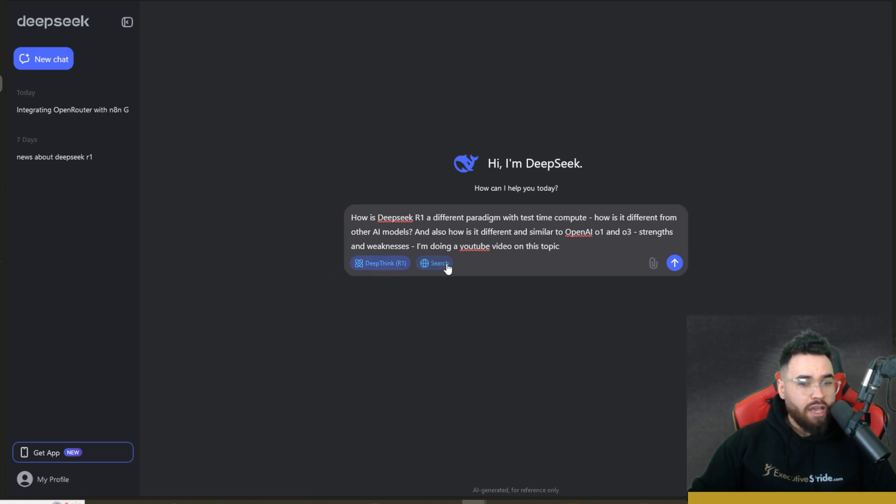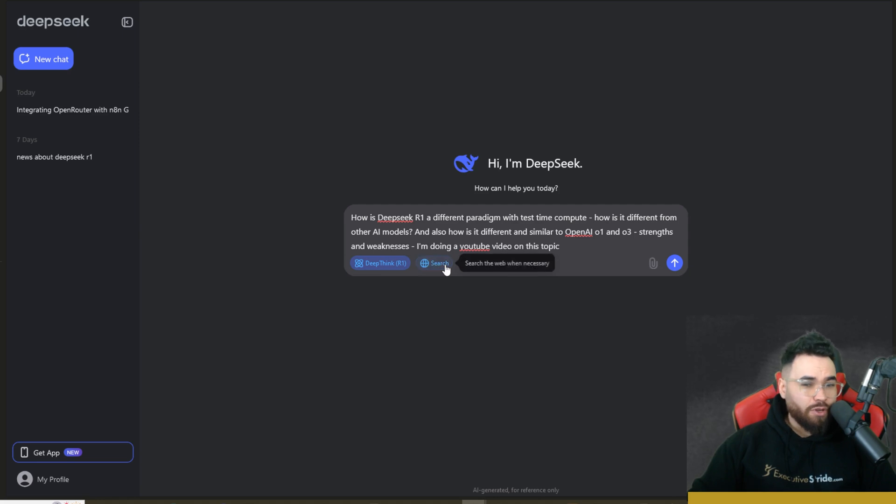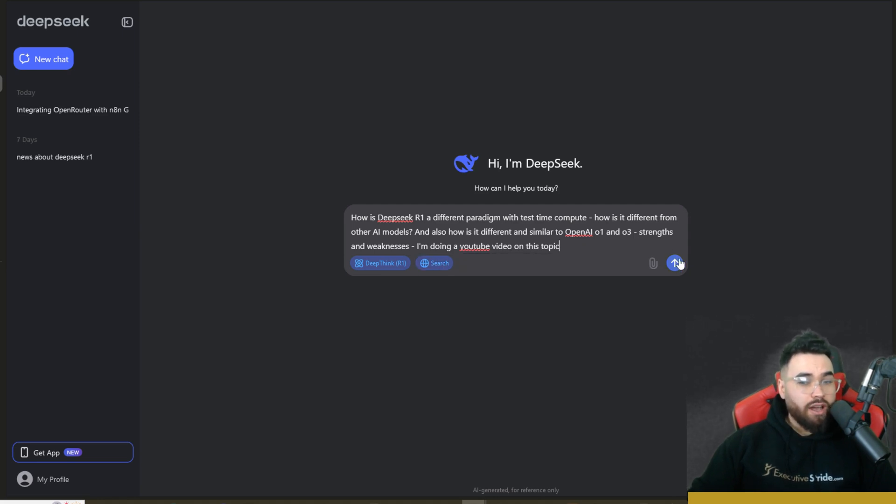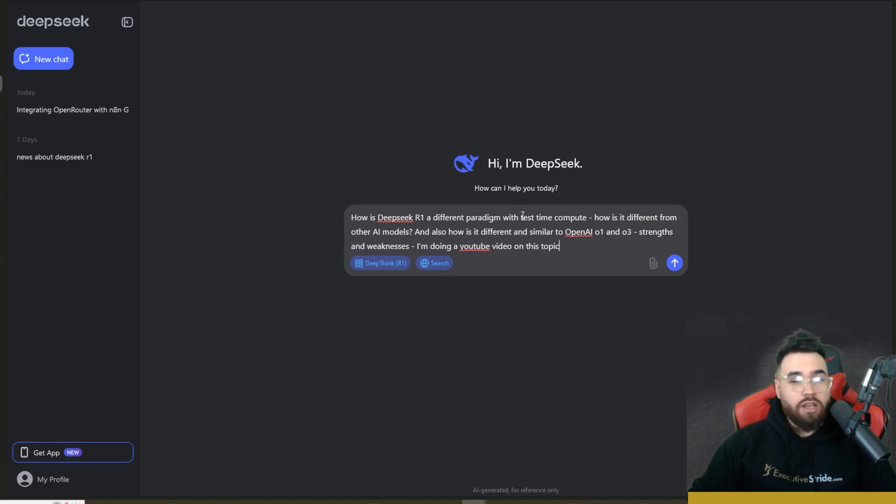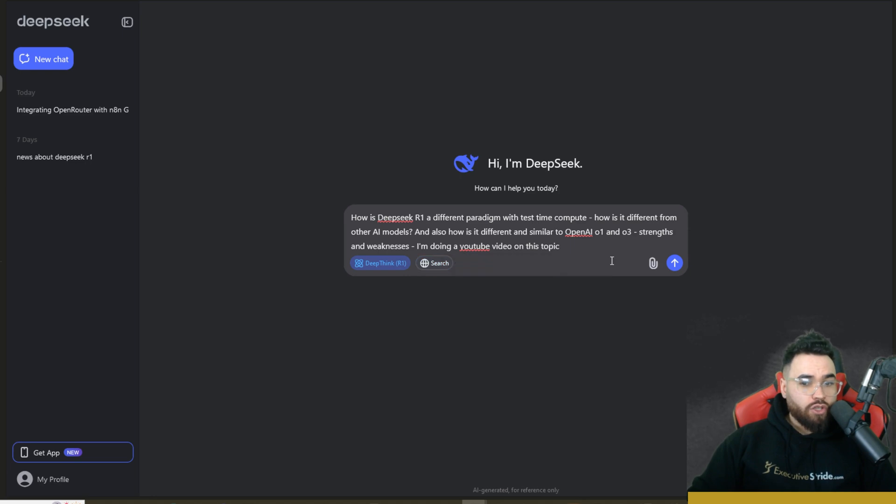So we can turn on DeepSeek R1 right here, the Deep Think. You could also toggle on the search or toggle this off. I'm just going to keep it on for now. Now this will search a lot of different websites that are in Chinese. So if you ever do get a Chinese response sometimes, you may get that. You can just say, hey, tell me in English.